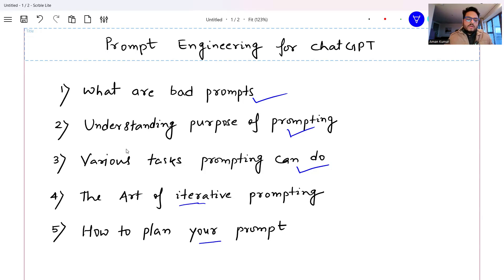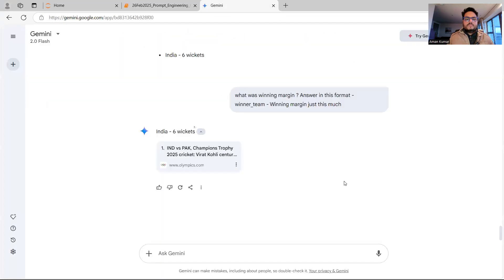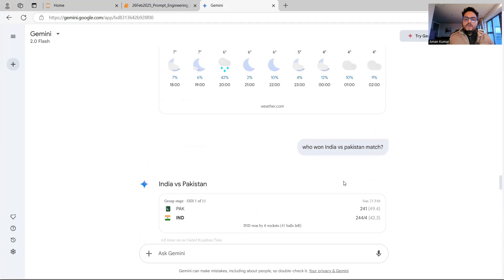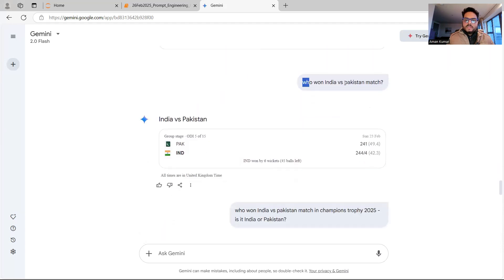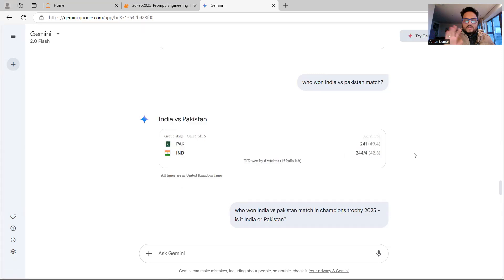Let's understand what bad prompting looks like. I'm inside Google Gemini, and I'll show you some prompts I ran just now. First, I asked 'Who won India versus Pakistan match?' — this is a bad prompt. Why? Because it could be a hockey match, a cricket match, any match. There's no timeline, no context at all. But Gemini is intelligent enough to return 'India won by six wickets.' It's a good result, but not consumable by an automated system.